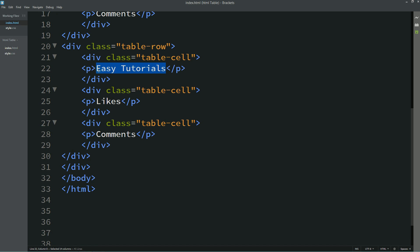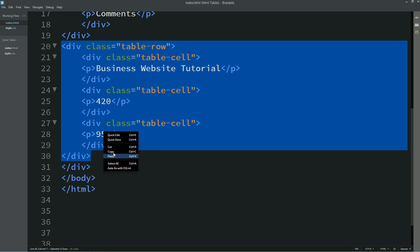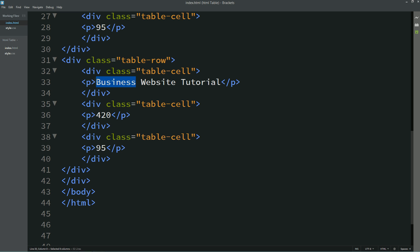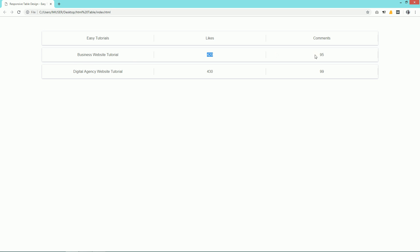Just change this text — here I am writing one video title: 'Business Website Tutorial'. Let's add some values here, then duplicate it again and change this title. Now you can see three different rows with different values in all the cells.